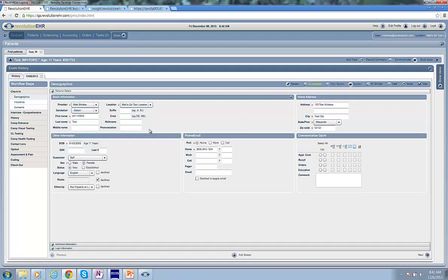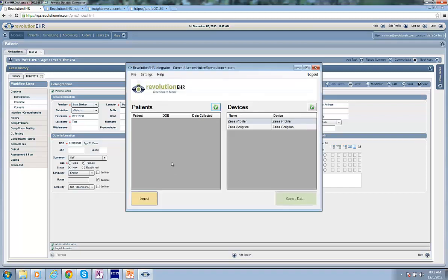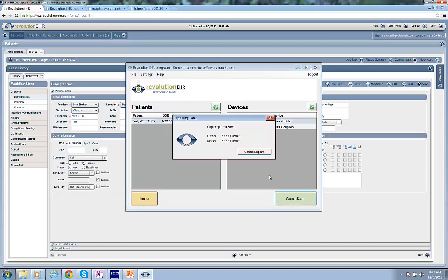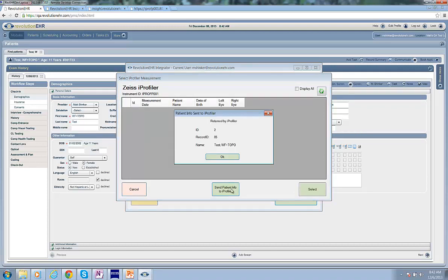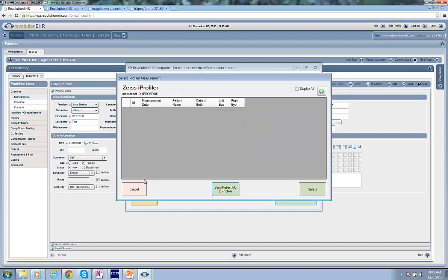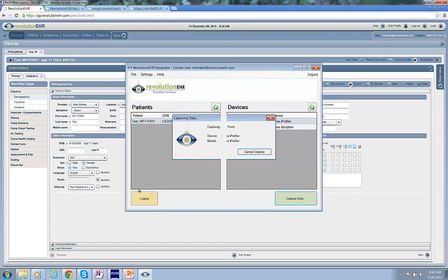Once that's going, I can go back over to the integrator. I can hit the Refresh button here, and then you can see there's my patient. I'll click Capture Data. And we'll see the iProfiler dialog box come up. I'll take the optional step of sending patient demographic information down, which gets confirmed. And with that, I know the iProfiler is working correctly.